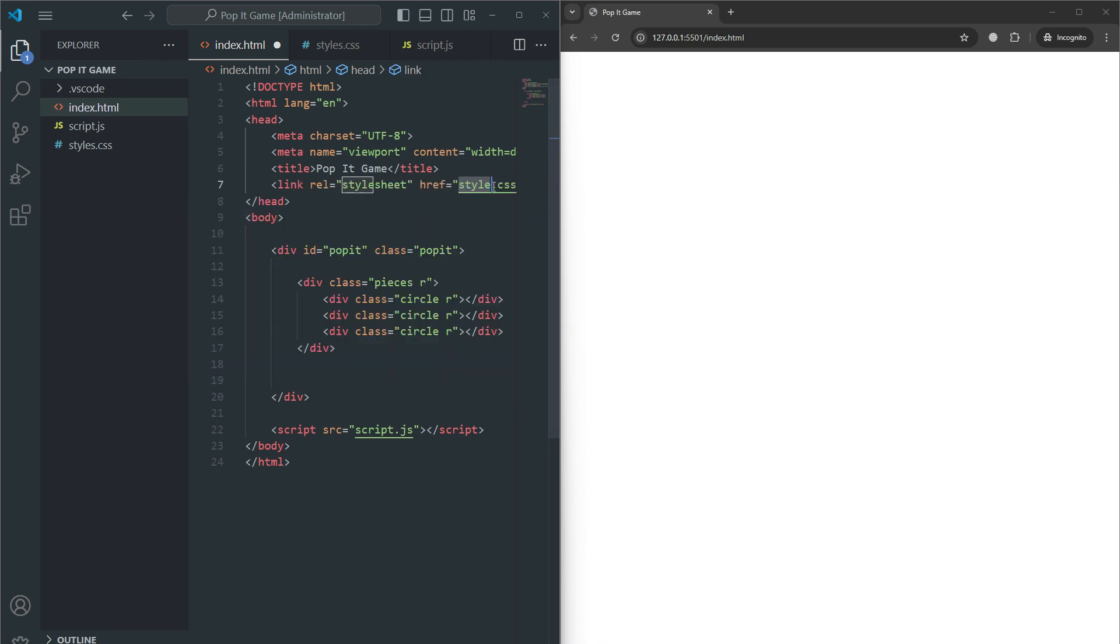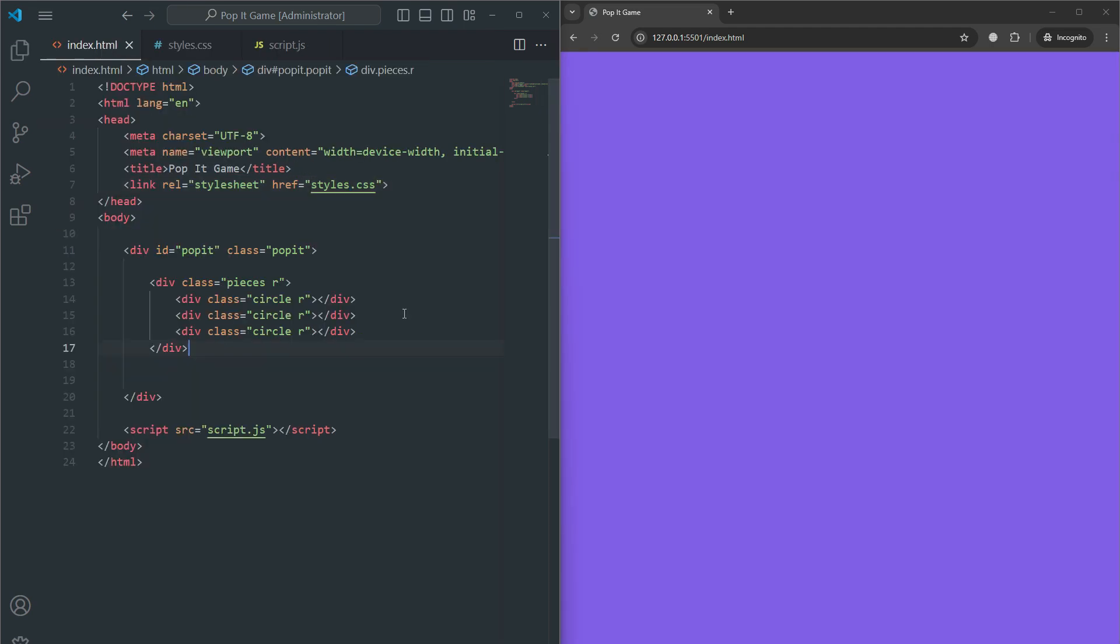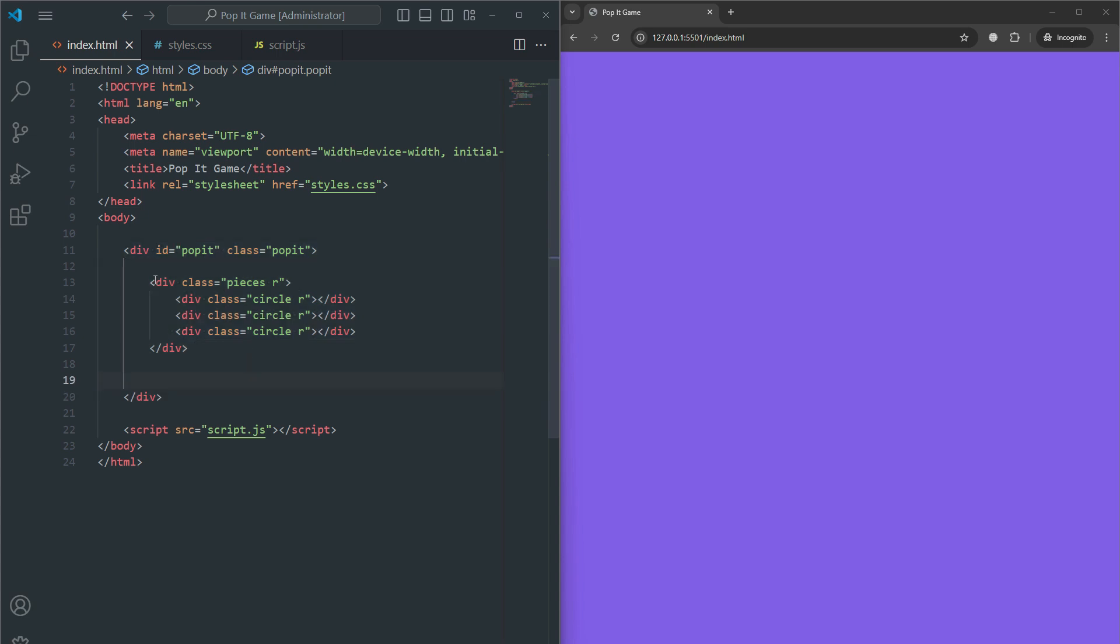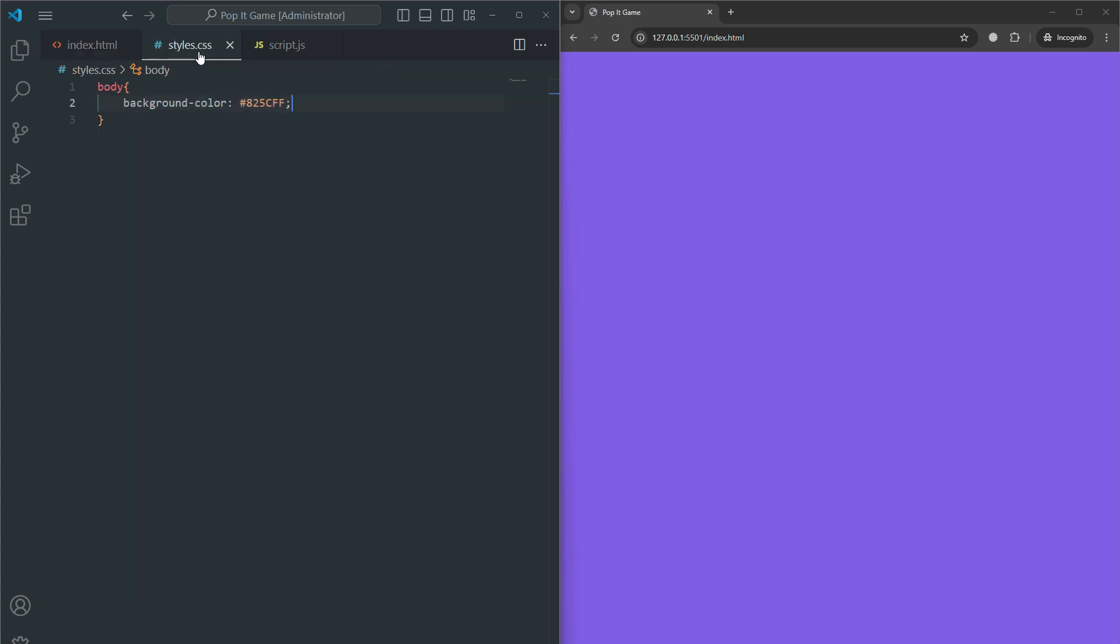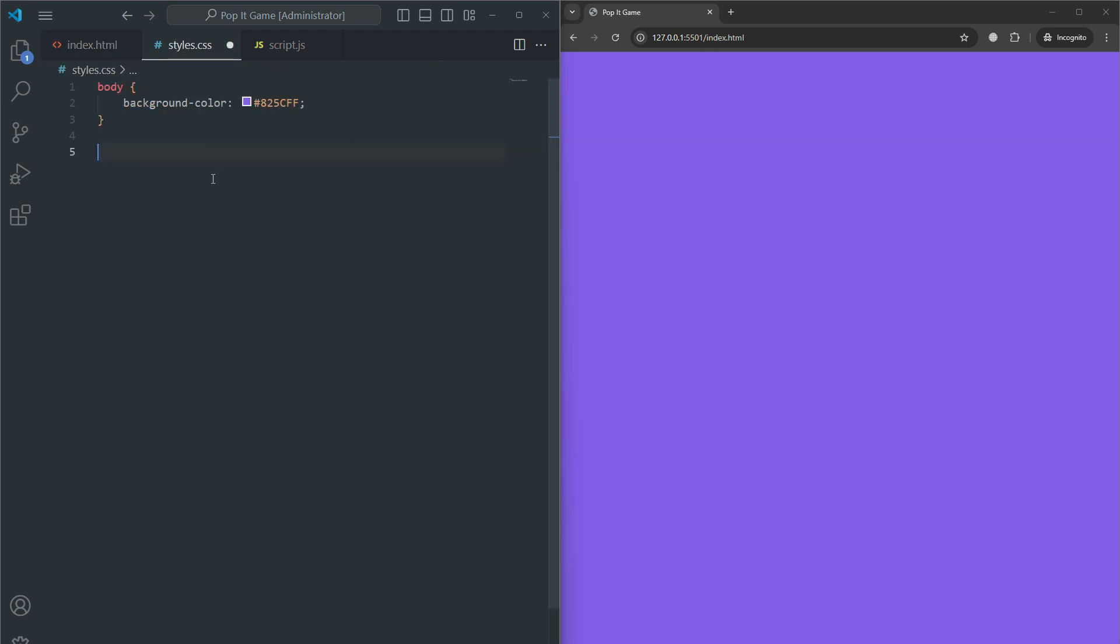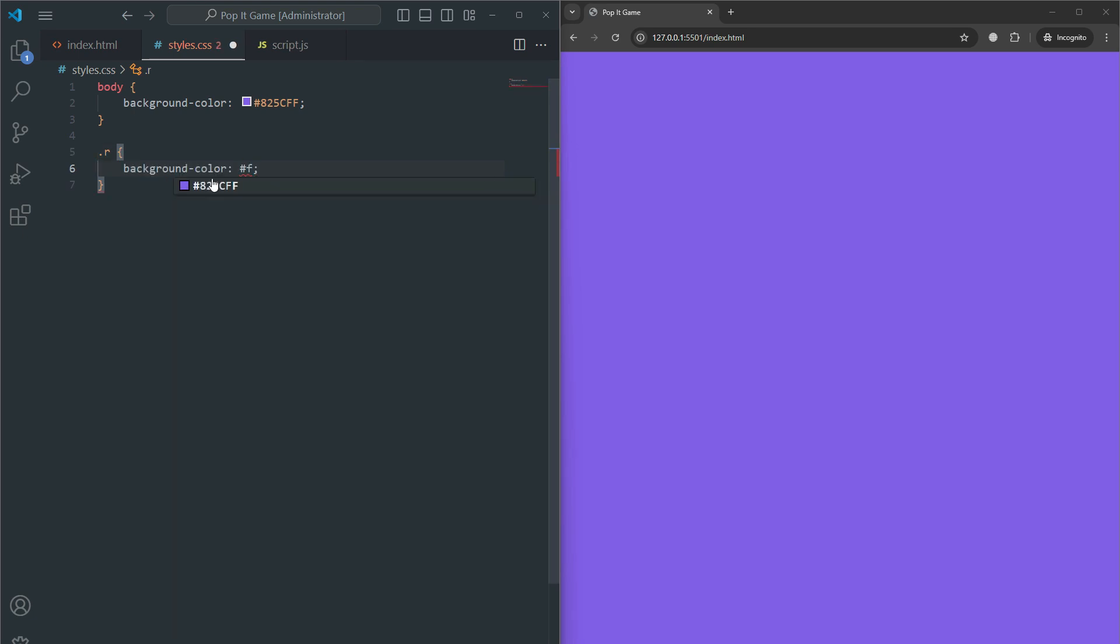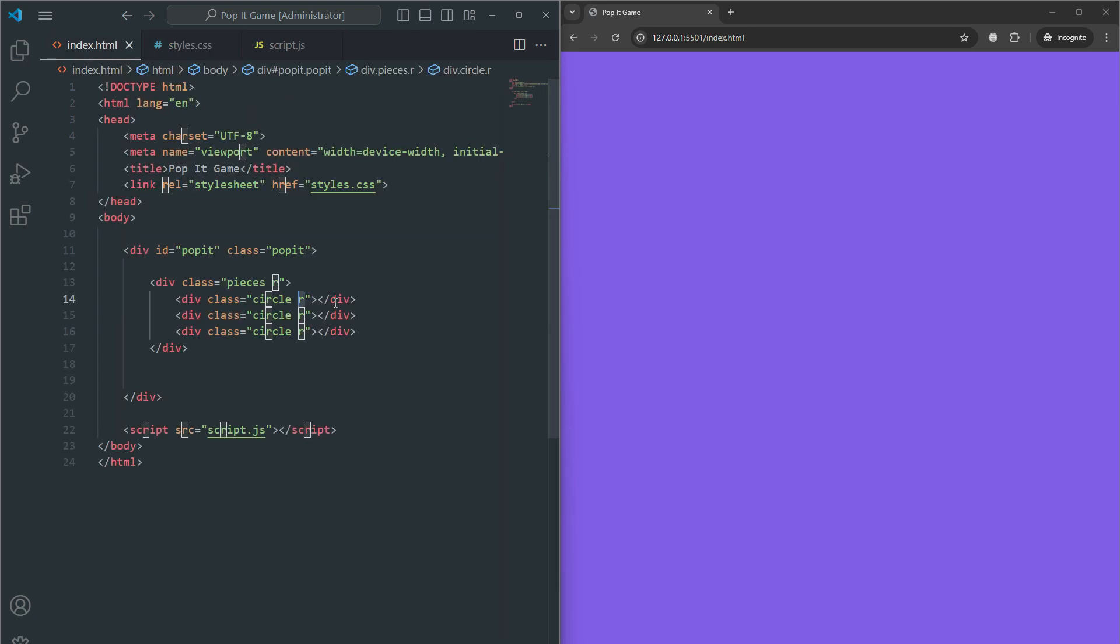Oh I forgot to link CSS. Let me link the styles.css. Inside each piece are multiple circles, each of them representing a circular piece in the game. This is a single circle with class circle and additional class 'r' for red. Let me give it a background color.